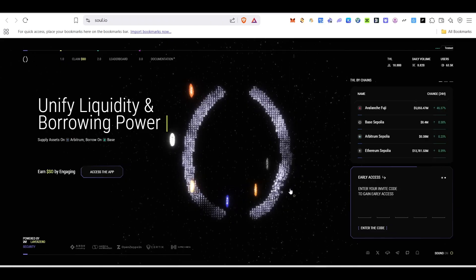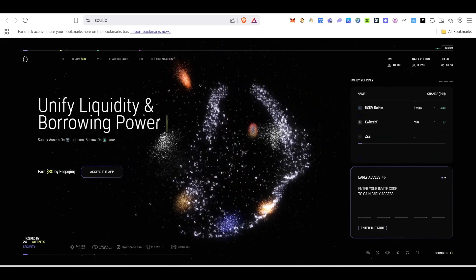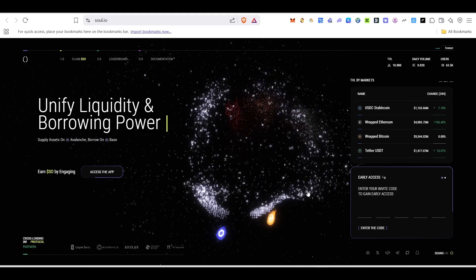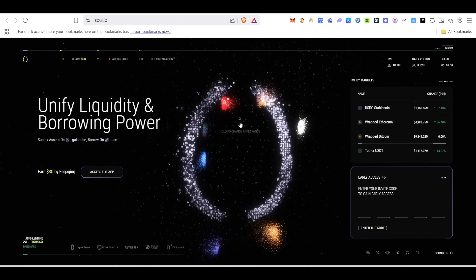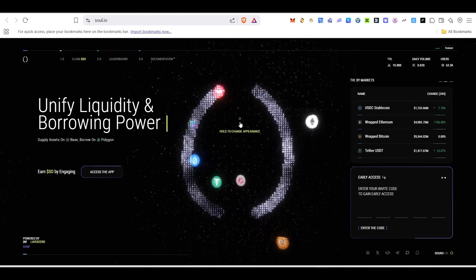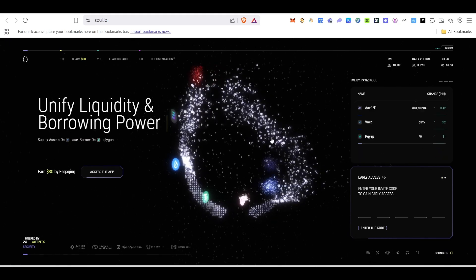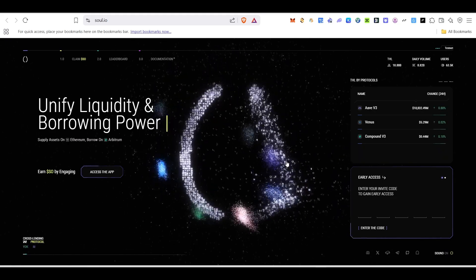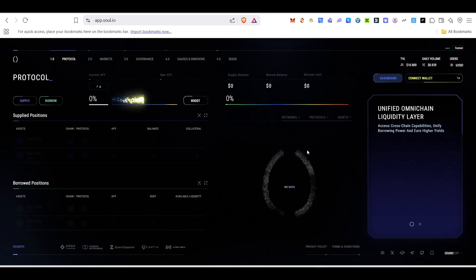So first of all, about this project — it's a unified liquidity and borrowing power protocol. You can supply on one chain and borrow on another chain. That's pretty much what this project is about.